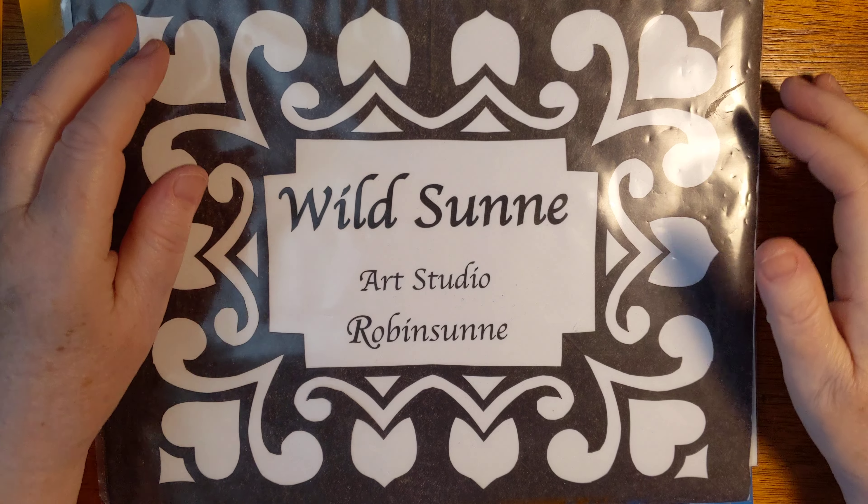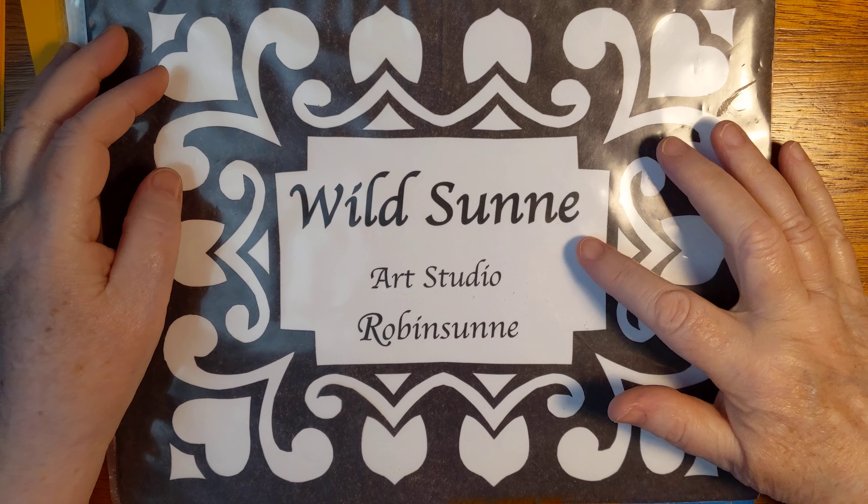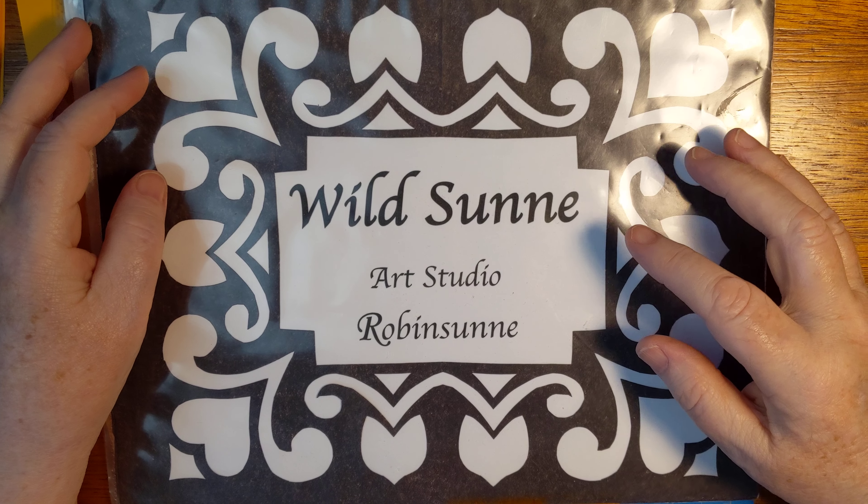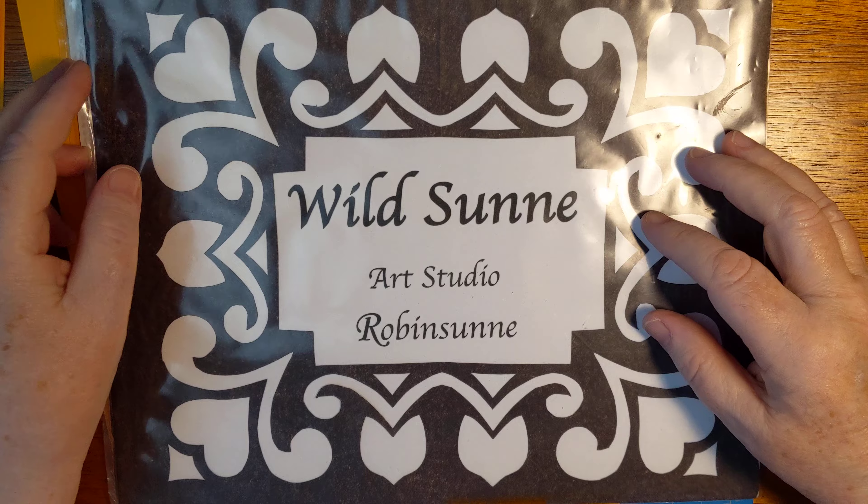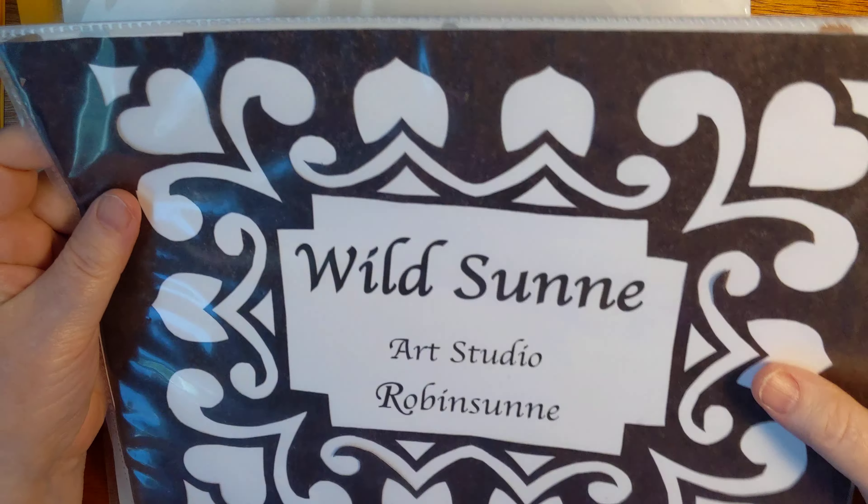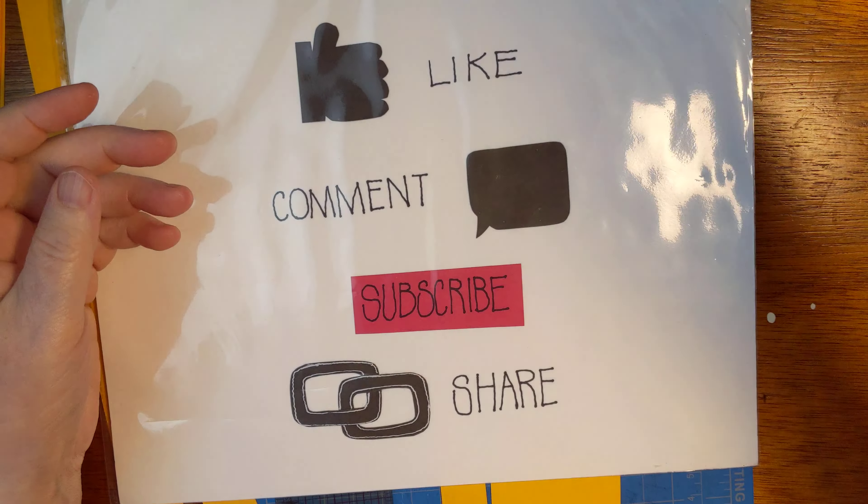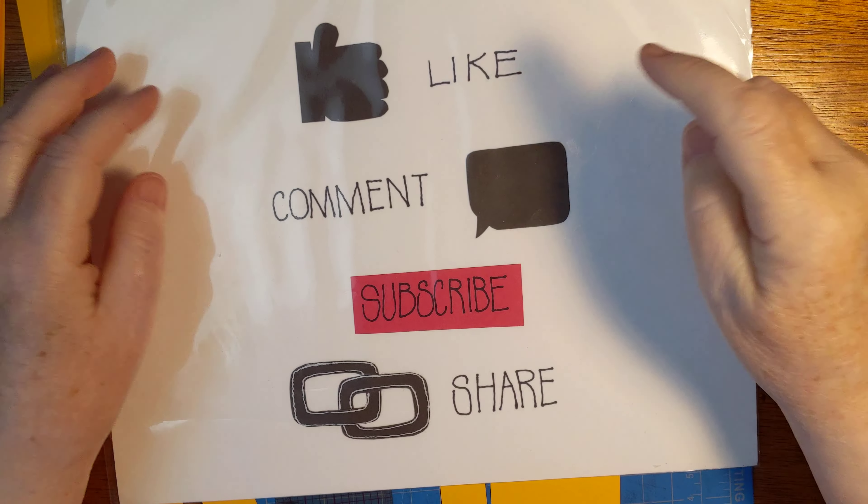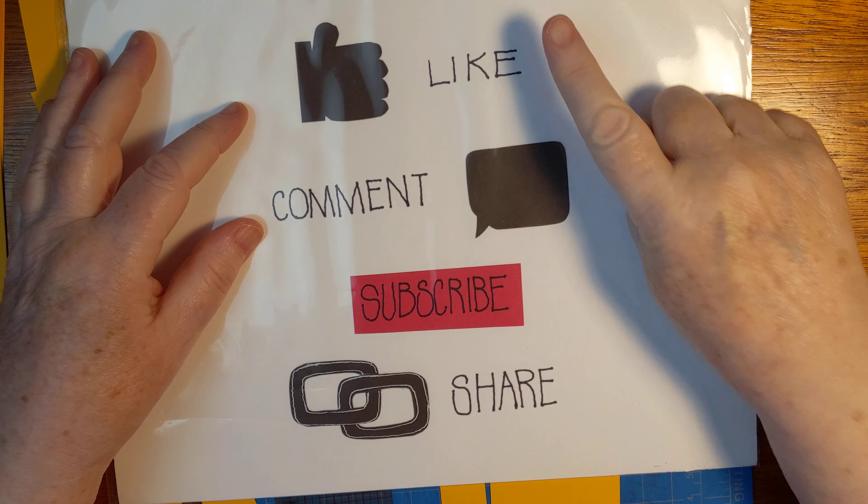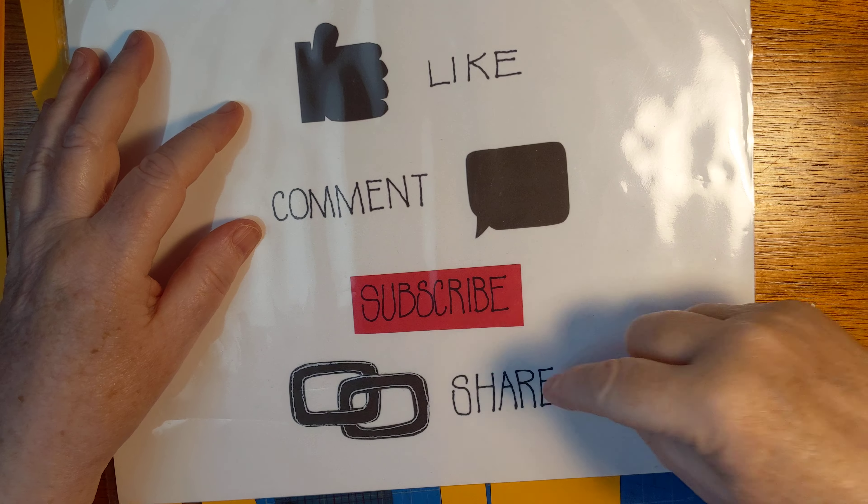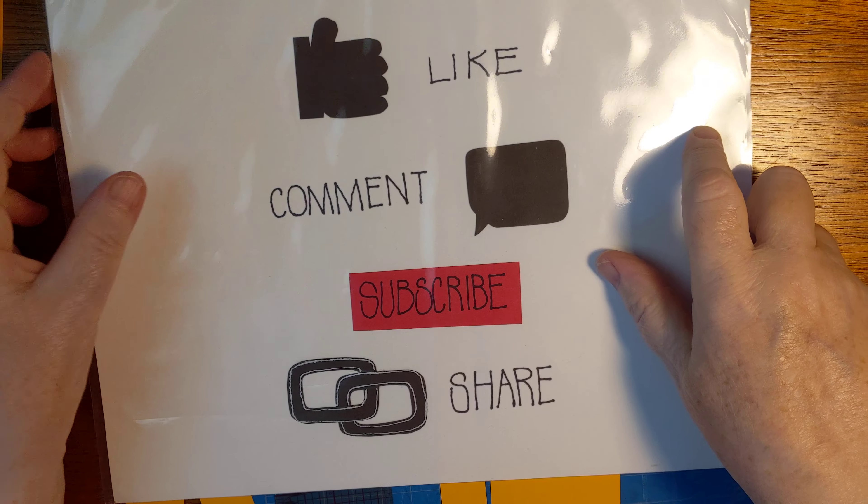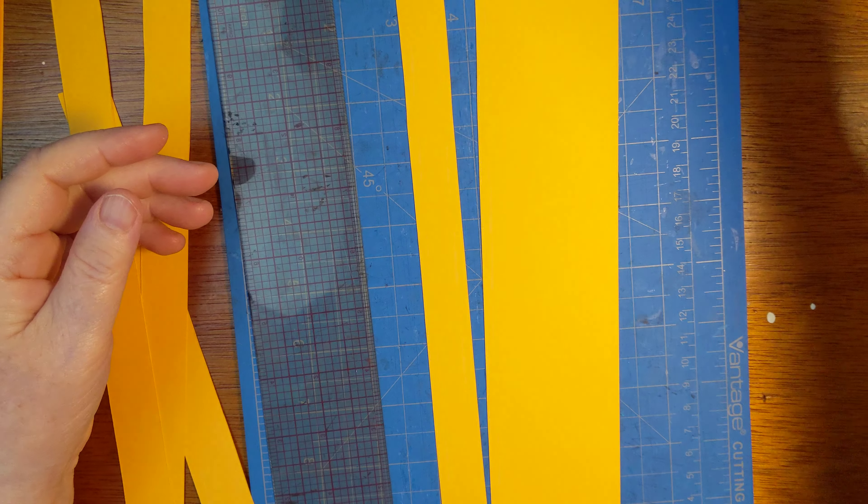Hello and welcome back to Wild Sun Art Studio. My name is Robinson. Please do like, comment, subscribe and share this video. Thank you very much.